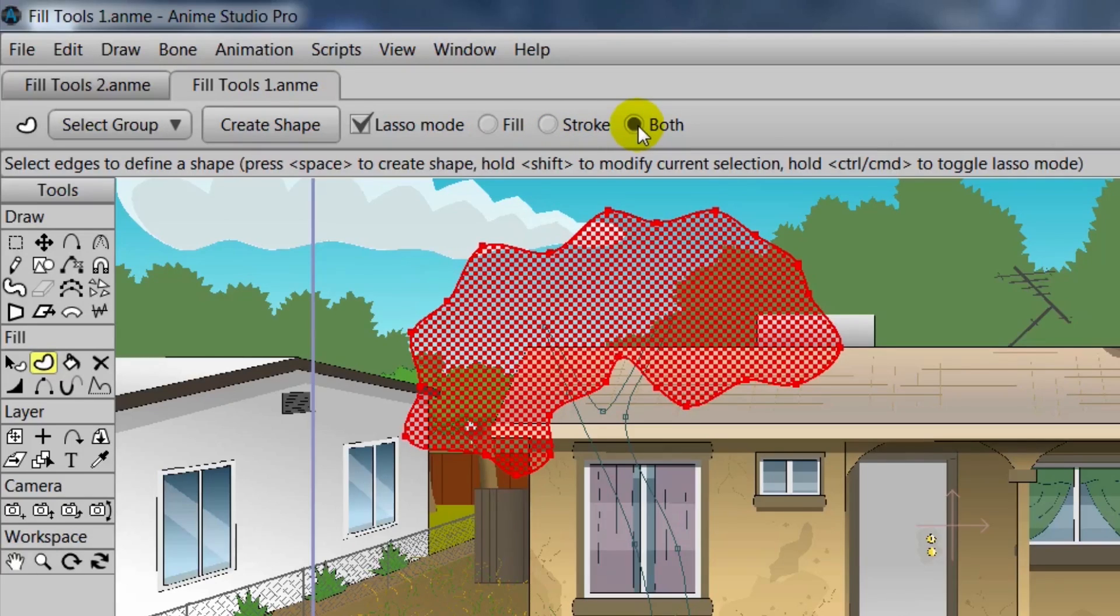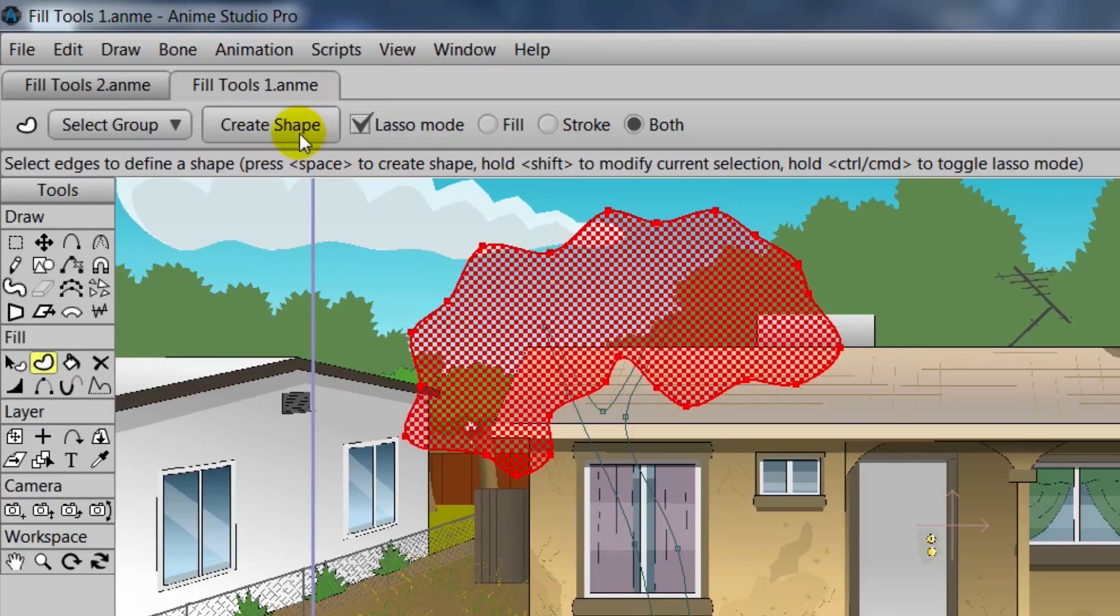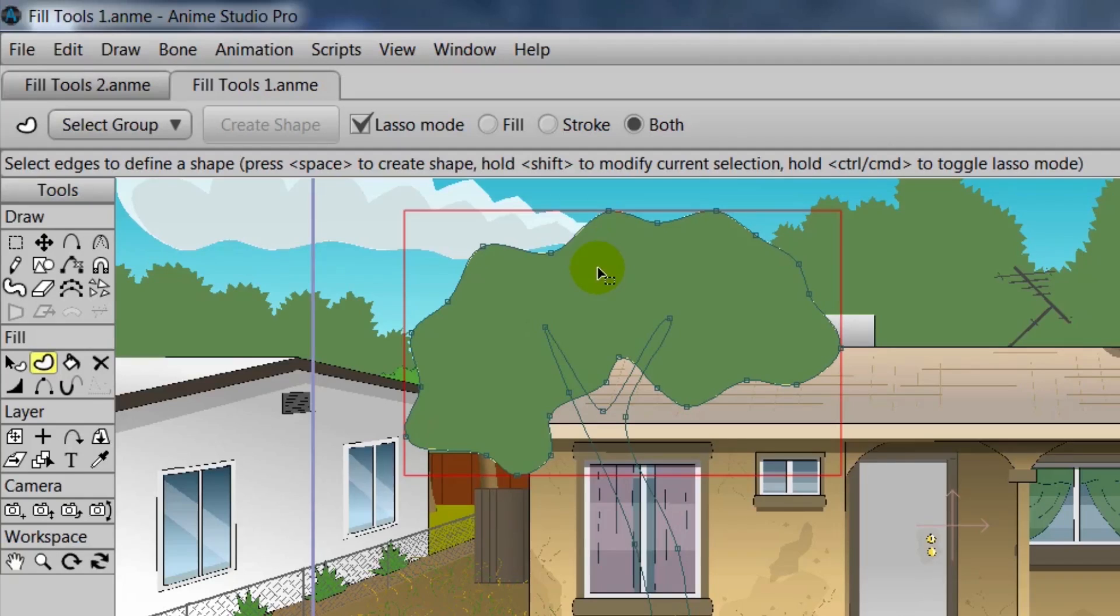We can also choose to fill in fill, stroke, or both. We'll leave it with both for right now. Now we can hit the space bar or click Create Shape to draw in the fill properties from our style palette.